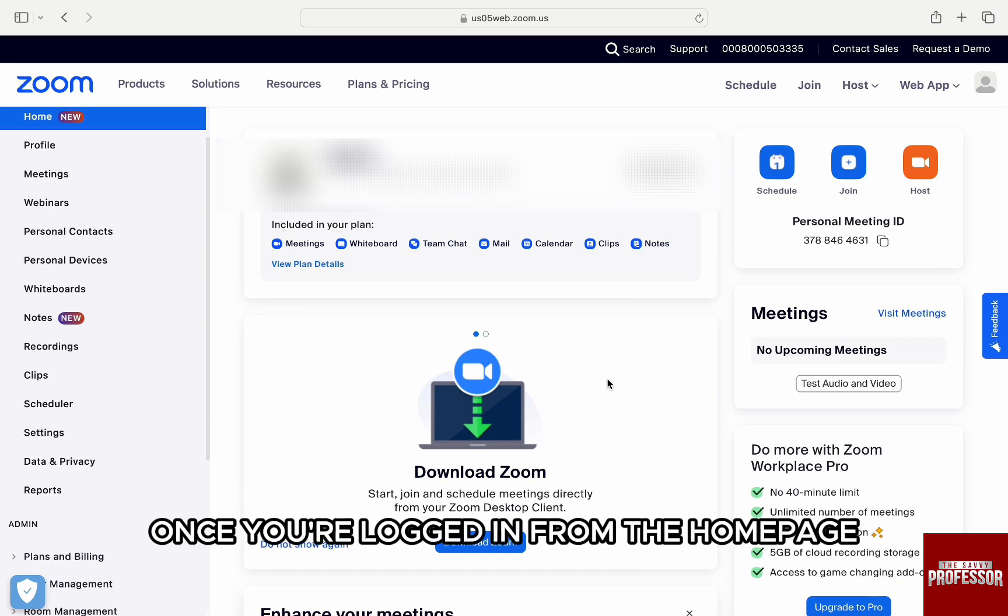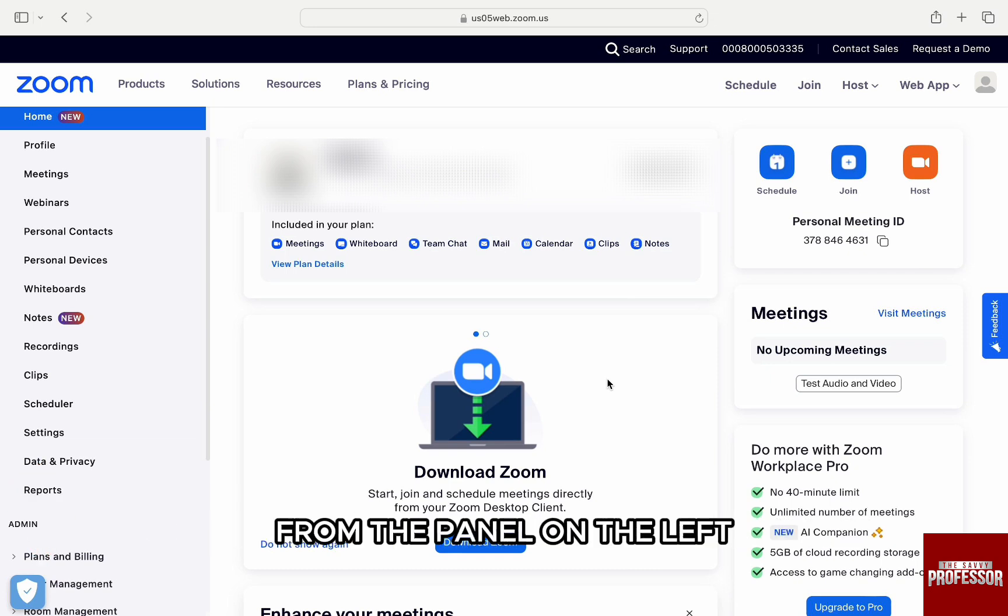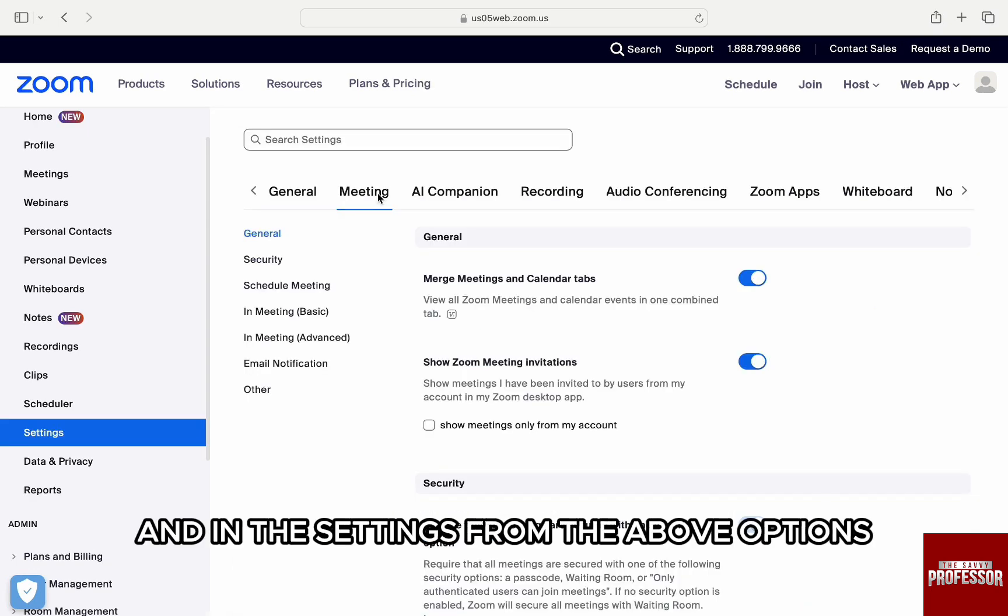Once you are logged in, from the home page, click on the settings under Scheduler from the panel on the left and in the settings,